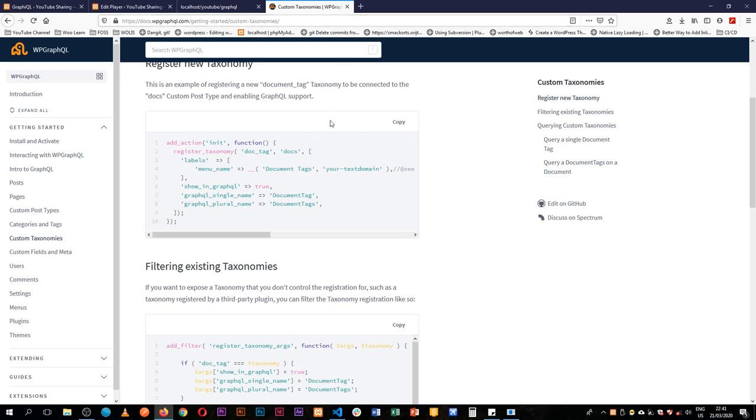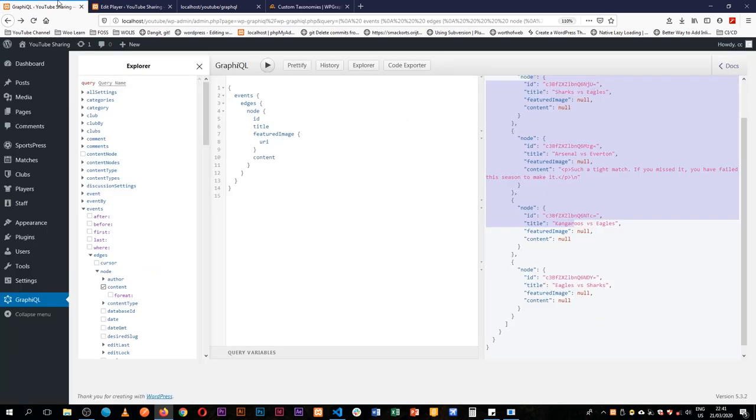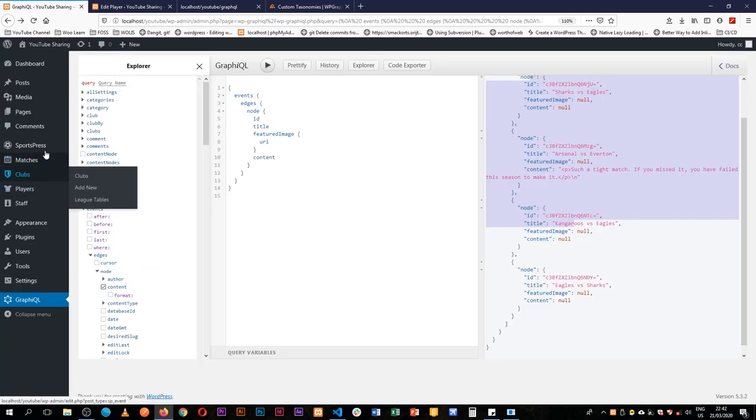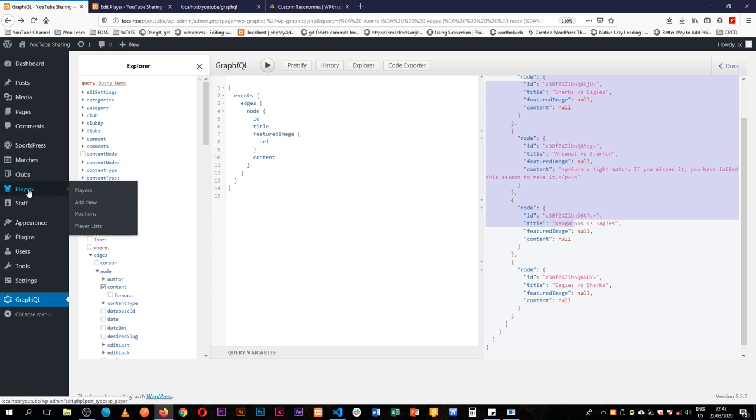Just like custom post types, we are also able to make custom taxonomies in WordPress. That is basically the categorizations that you see in different places.